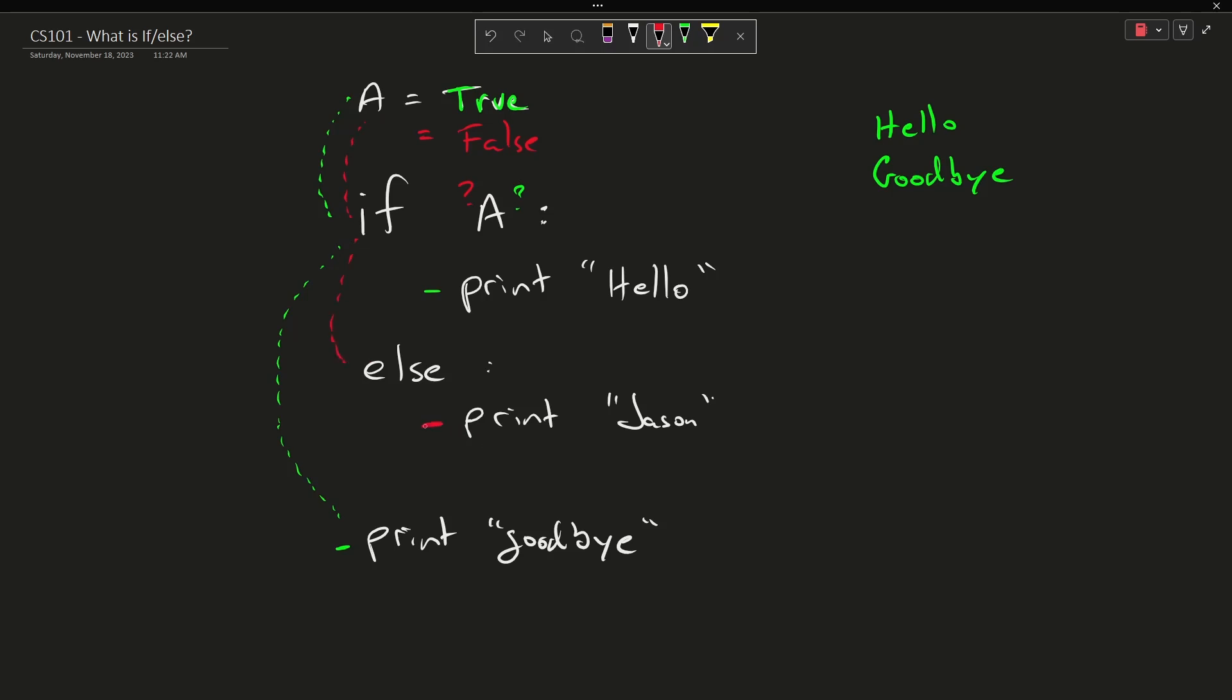Yes, there is. So then I'm going to print jason, and then control will continue after this statement, and I will print goodbye.